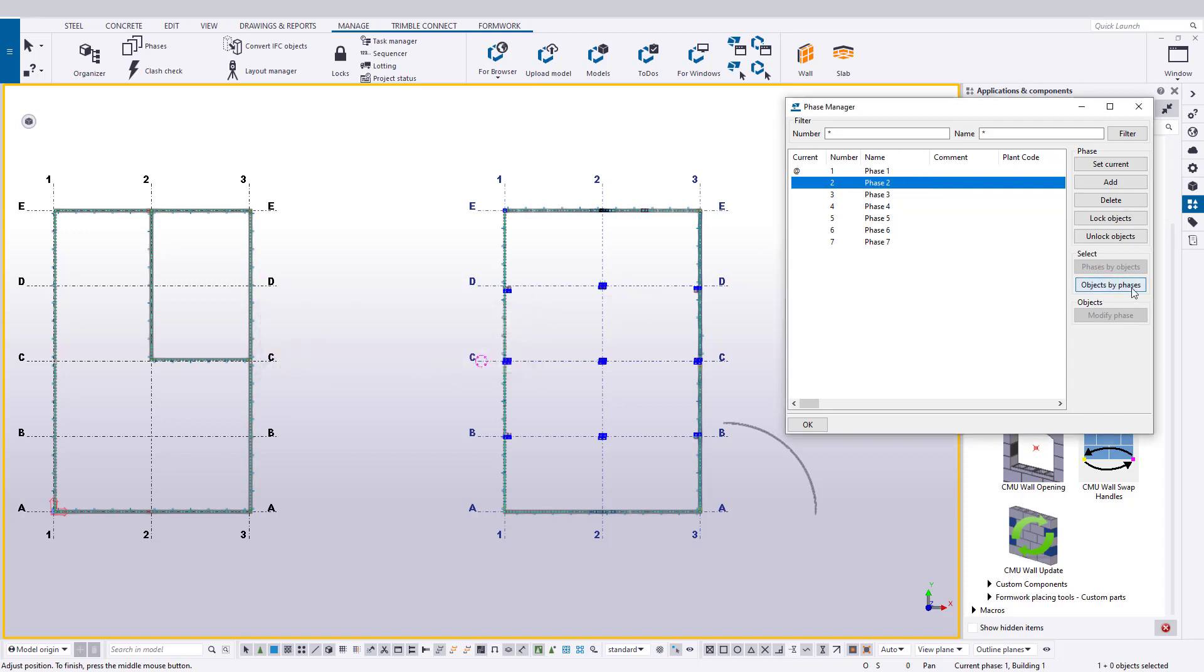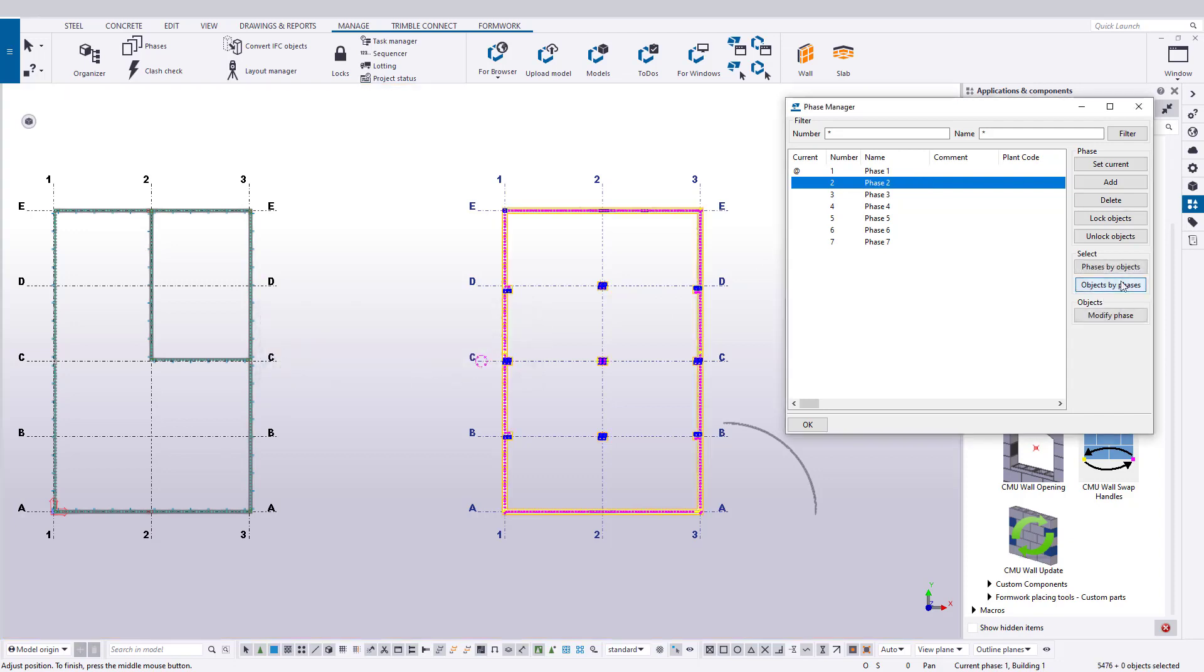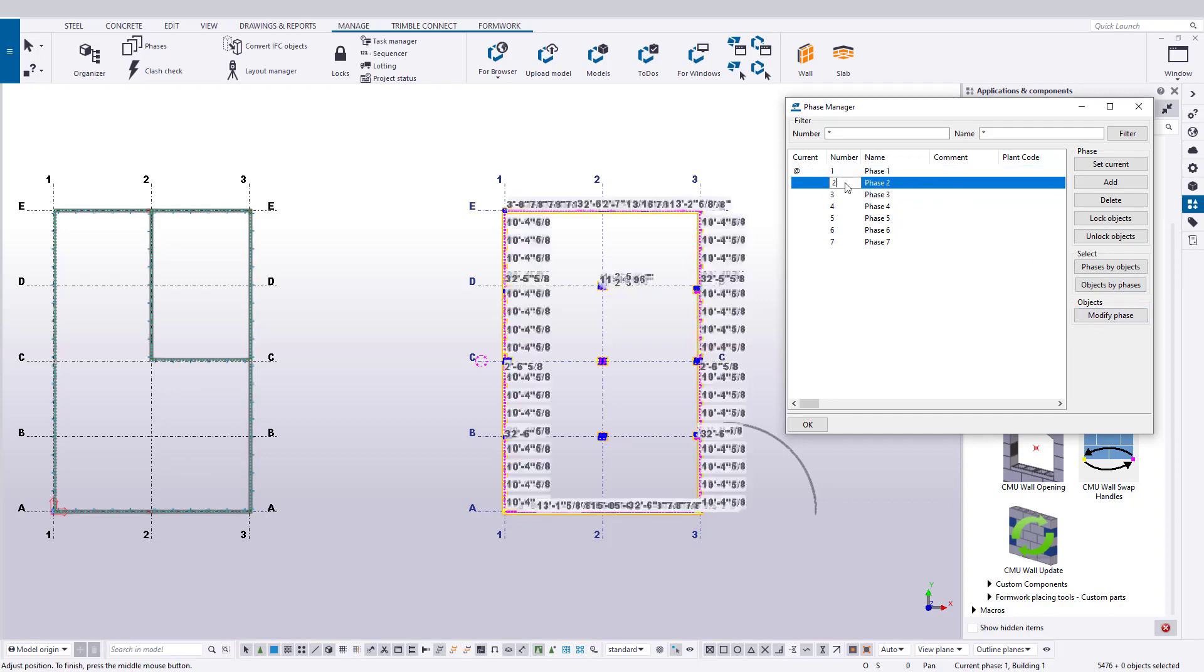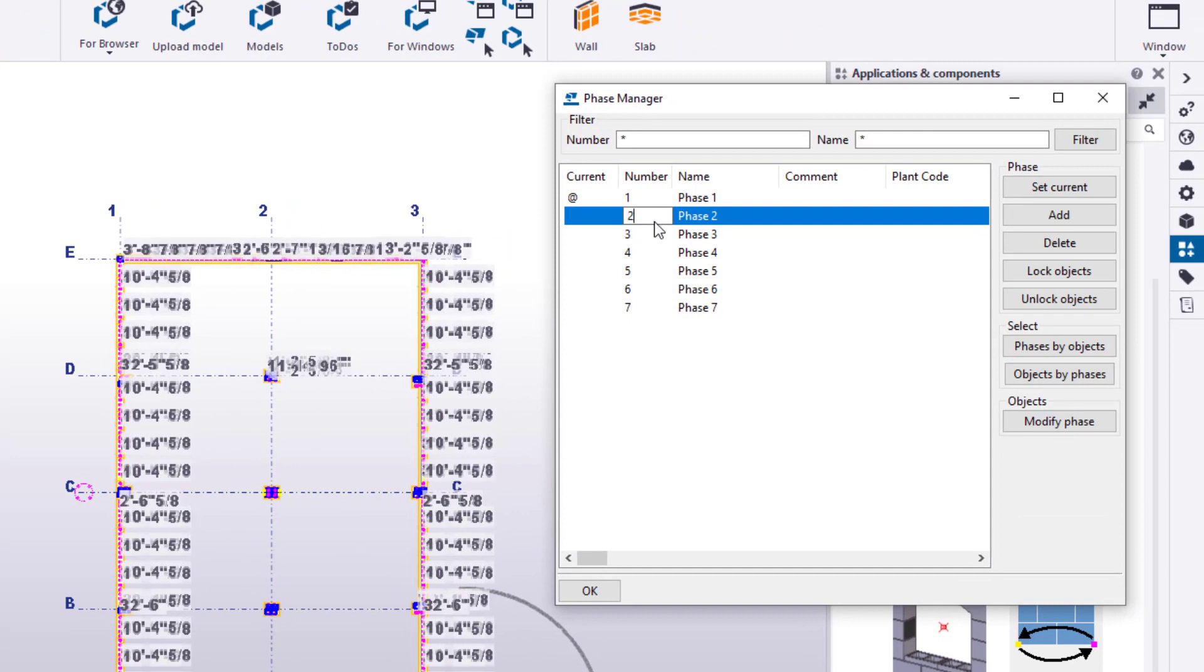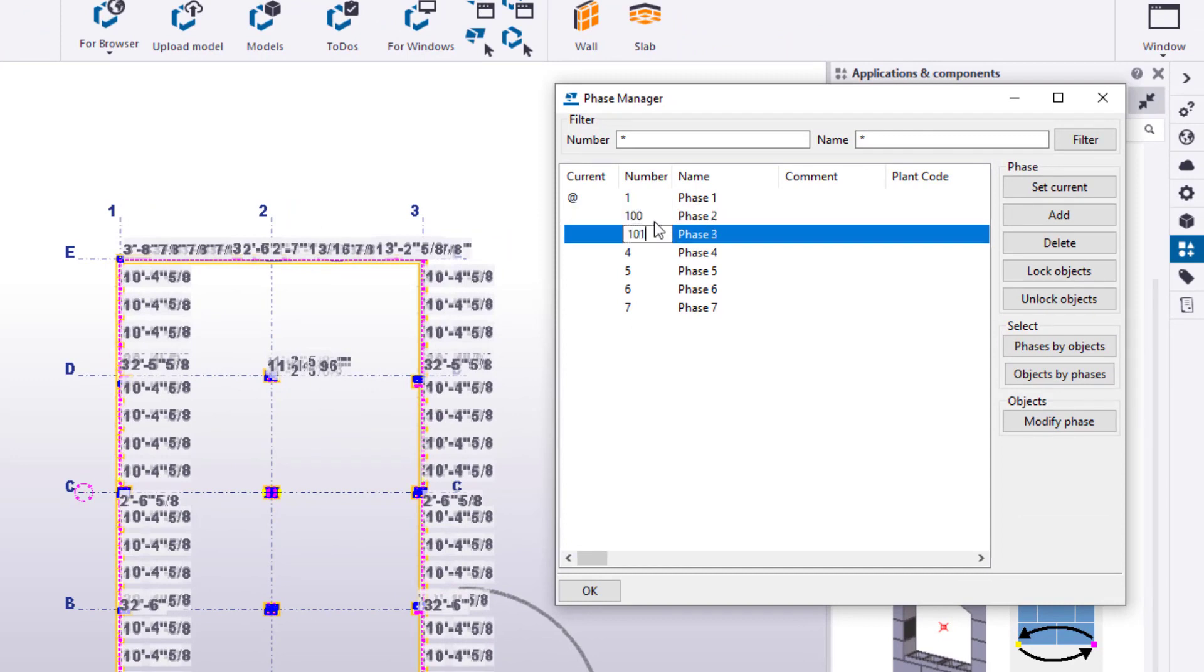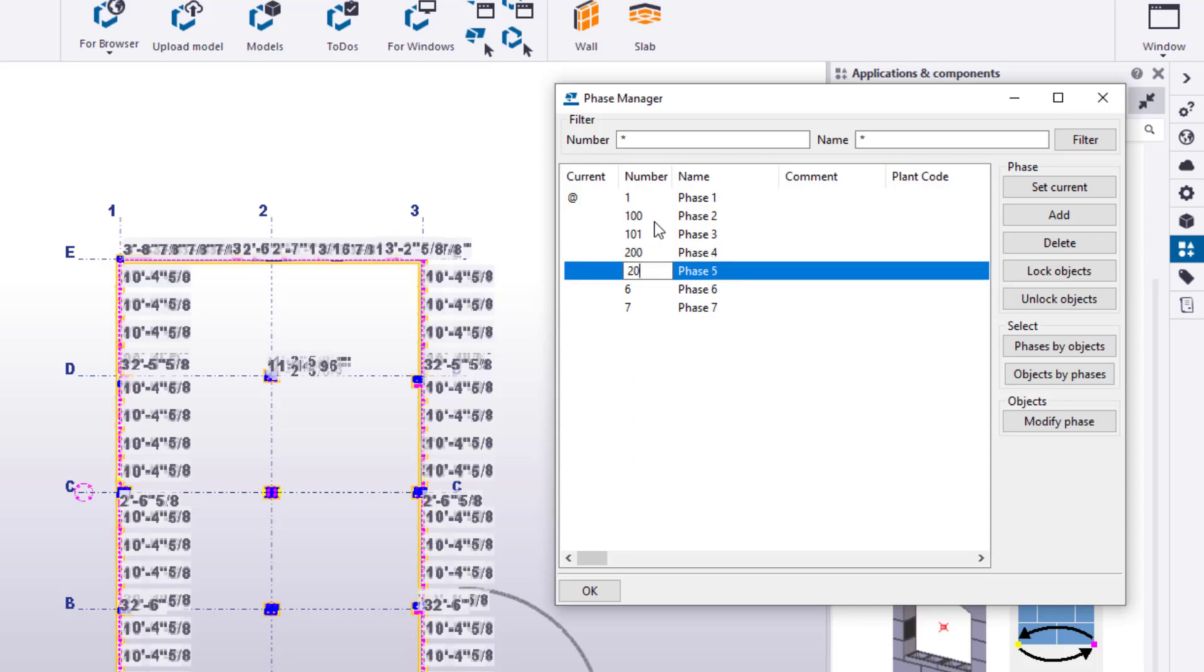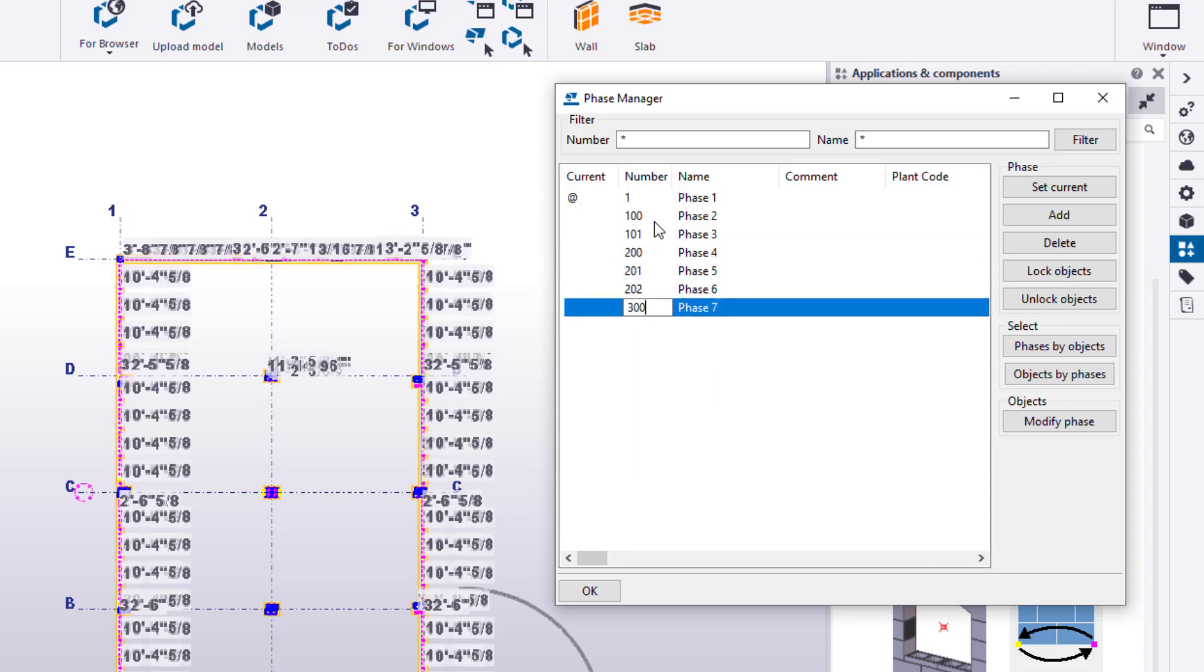The first step is to put all the phases back on Phase 1. And in fact, we can keep Phase 1 as our general purpose phase. Next, let's change the numbers of our phases to 100, 101, 200, 201, 202, and 300.